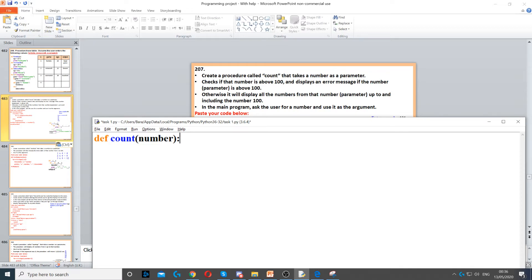It says that it checks if the number is above 100 and displays an error message if the number or the parameter is above 100. So what we need to do here is we need to check.